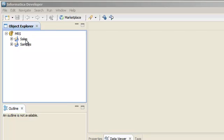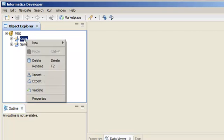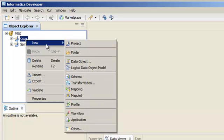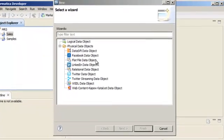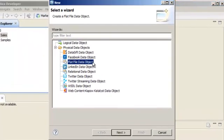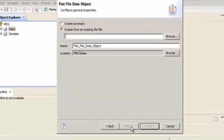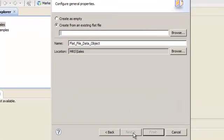Right-click on the project to create a new data object, then select the flat file data object wizard. You can create an empty flat file data object, or you can use an existing flat file to create the data object.